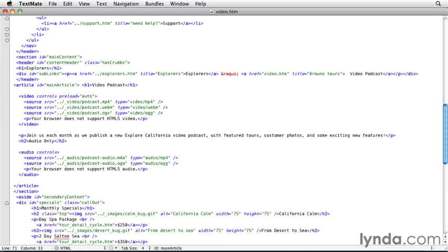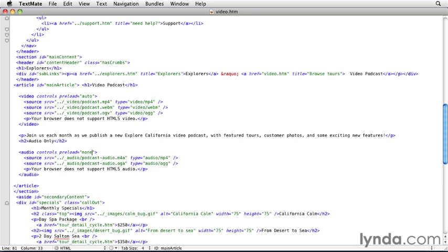The audio-only version, however, is less likely to be played, so we'll set preload to none. And save that. I would be suggesting using the metadata setting instead of the none setting because it's relatively a low amount of bandwidth and can help the browser get a jump on processing the video or audio. But since most browsers are treating metadata just like auto and preloading the whole video or audio, none is the better choice.